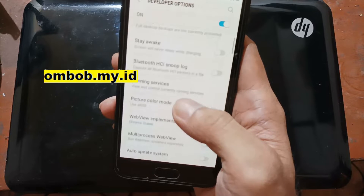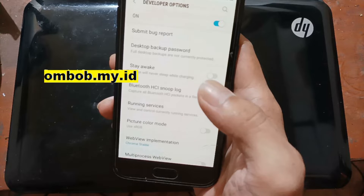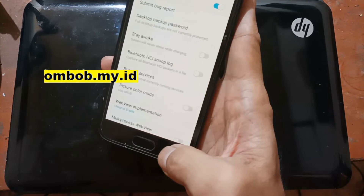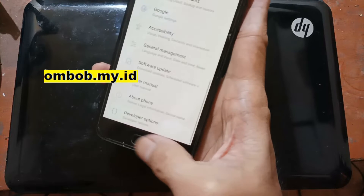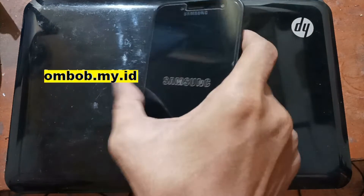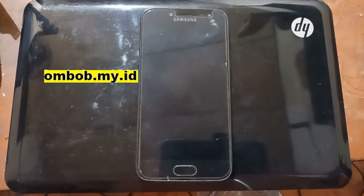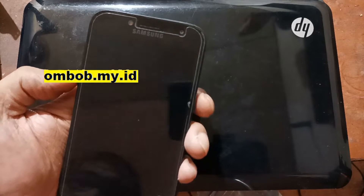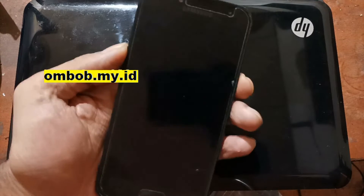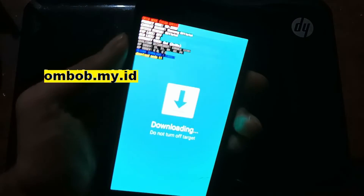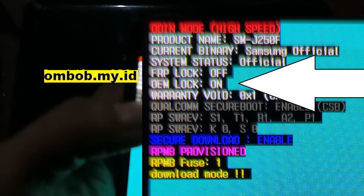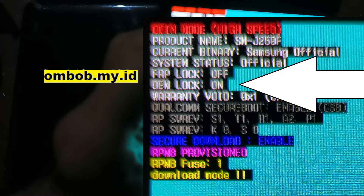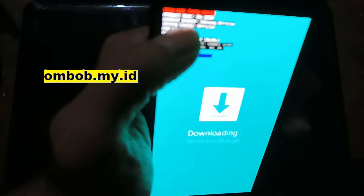So it means we cannot flash custom recovery or custom firmware like a patched boot. To solve this problem we're going to flash combination firmware. But first, let me show you that we cannot flash custom firmware on this phone. Let's turn it off and go to download mode — accessed by pressing the volume down, home button, and power button at the same time. You can see right here the OEM unlock is ON, which means you cannot flash custom firmware.